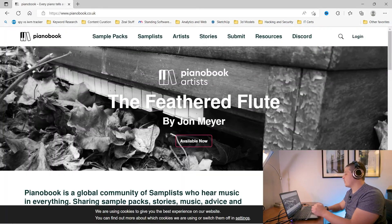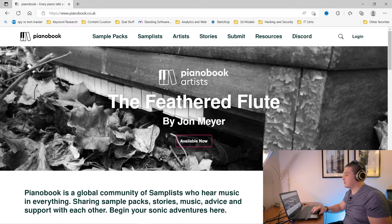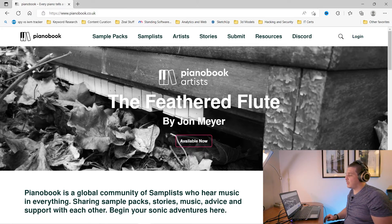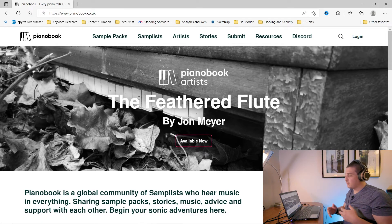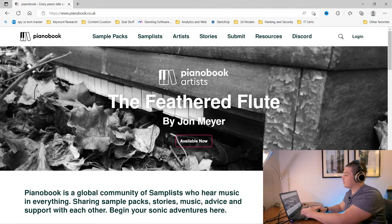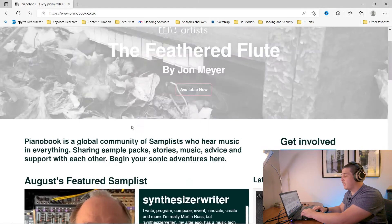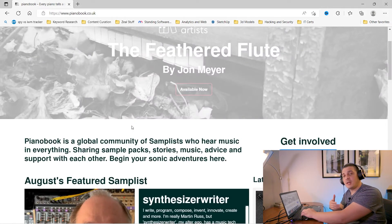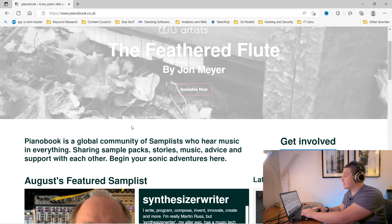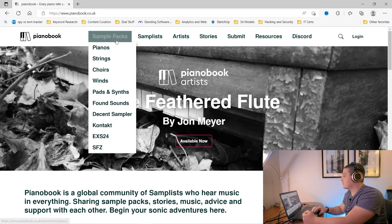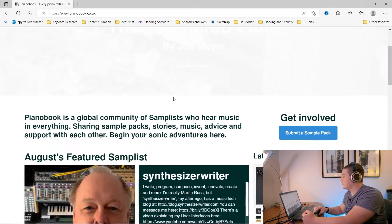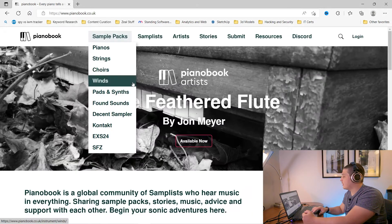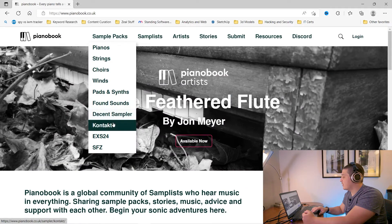Now this website PianoBook.co.uk is a collaboration of all kinds of different people who have accounts and are participating and actually creating instruments that you can put into different samplers like Contact or Decent Sampler and if we look somewhere in here we should have, here we go, Decent Sampler.